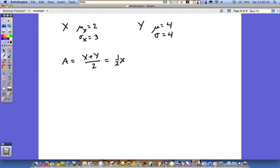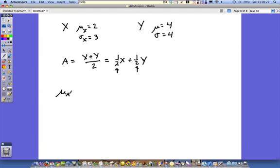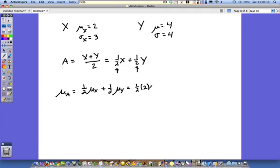If I rewrite this so that it looks like coefficient-variable, coefficient-variable, the one-half basically gets spread to the x and the y. So one-half is the coefficient of x, and one-half is the coefficient of y. The mean of a is equal to one-half times the mean of x, plus one-half times the mean of y. Plugging in: one-half times 2 plus one-half times 4, which is equal to 3.